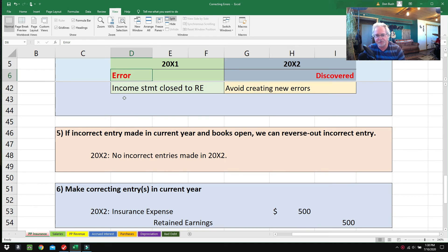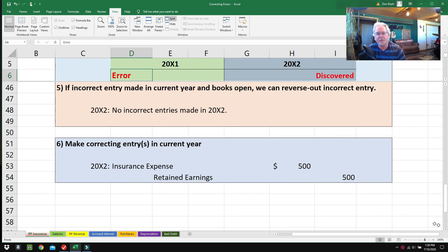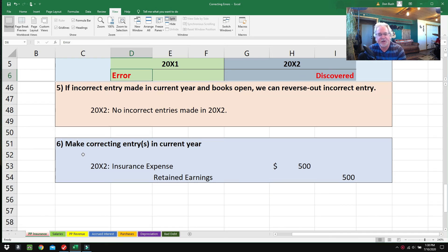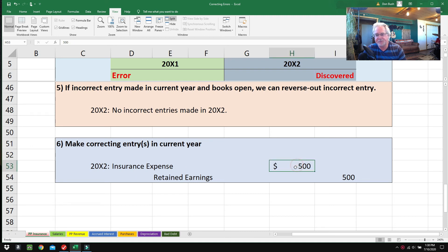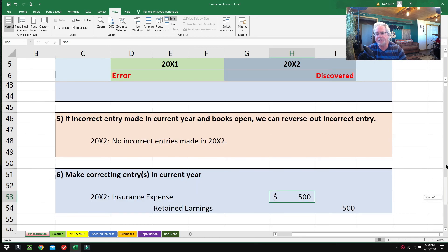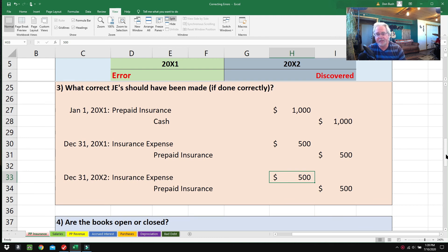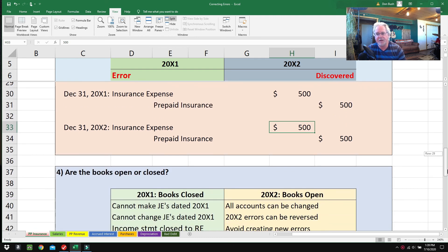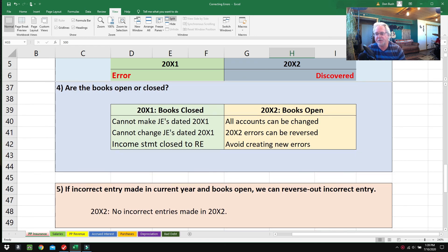Here's what we're going to do to fix it. Step number six: we're going to make a correcting entry in the current year. Here we are at the end of 2002—we're going to debit Insurance Expense because we should have Insurance Expense of $500. We cannot credit Prepaid Insurance because by the end of 2002 there's no more Prepaid Insurance.